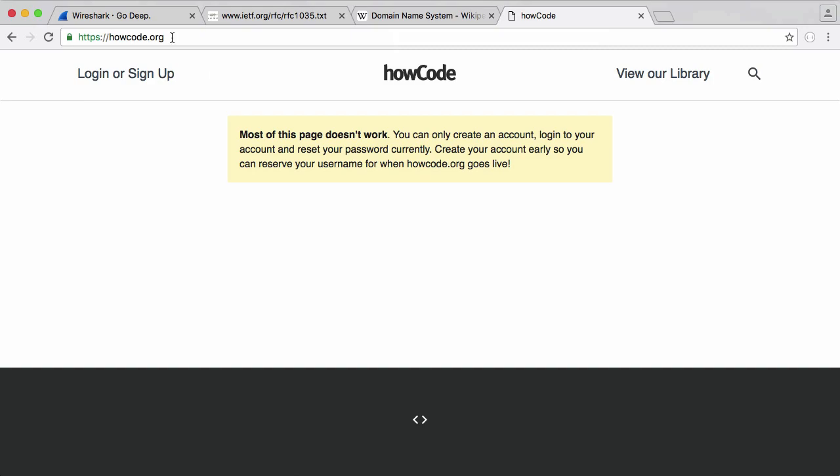DNS is pretty much just a big massive distributed address book. When you type in howcode.org, DNS will go to howcode.org, find the IP address of that server, and send it back to you. It does this all behind the scenes, and you don't even know what's happening.